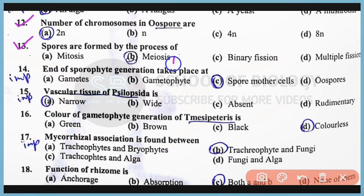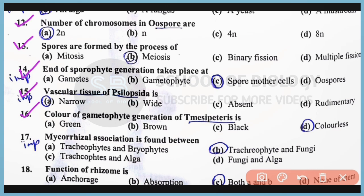Question Number 14: The end of sporophyte generation takes place at the spore mother cell. The correct answer is Option C. Question Number 15: Vascular tissue of Psilopsida are narrow in nature. The correct answer is Option A. Question Number 16: The color of the gametophyte generation of Meristopteris is actually colorless — there is no color of gametophyte generation. The correct answer is Option D.